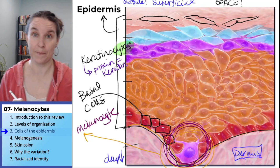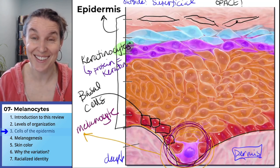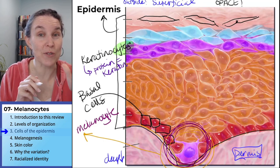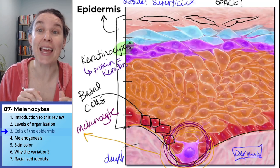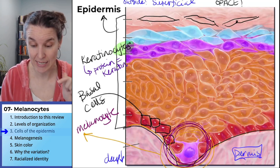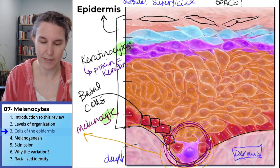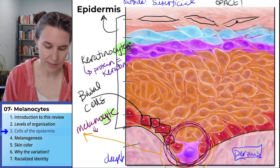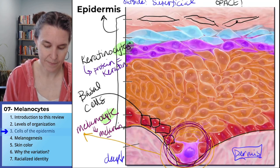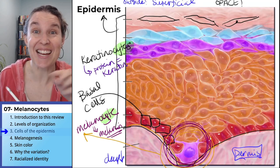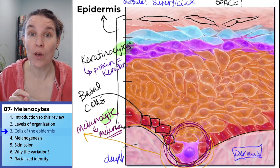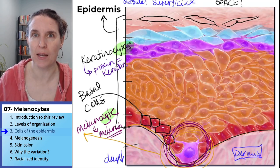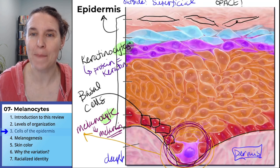The melanocyte — the keratinocyte is a cell that produces keratin. The melanocyte is a cell that produces what, do you think? True story: the melanocyte produces melanin. And in the next section, we're going to talk about how this cell produces melanin. Come back and let's talk about it.